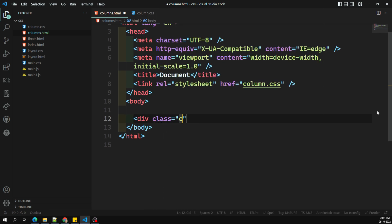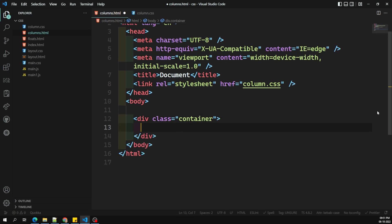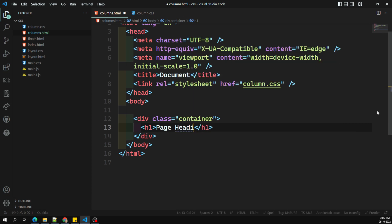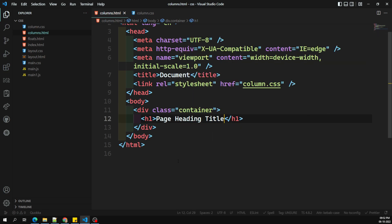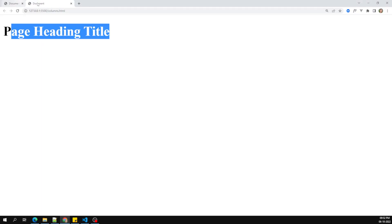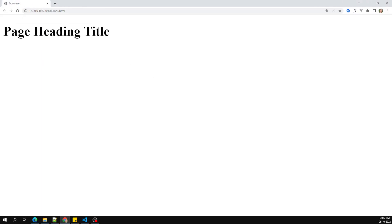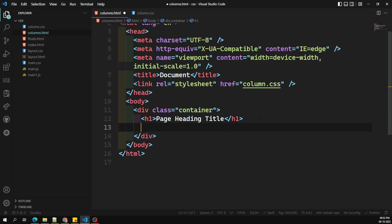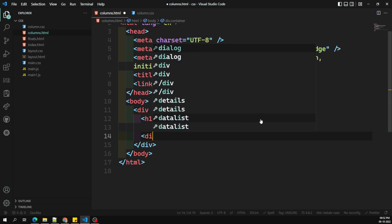I have a div with class equal to 'container', and inside this container I have an h1 — a page heading title. Now I want to add content here, so I'm adding a div with class equal to 'columns'. Inside this columns div, I'll place the article content.